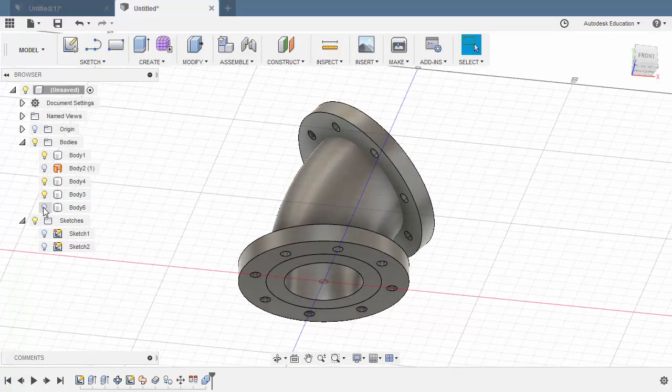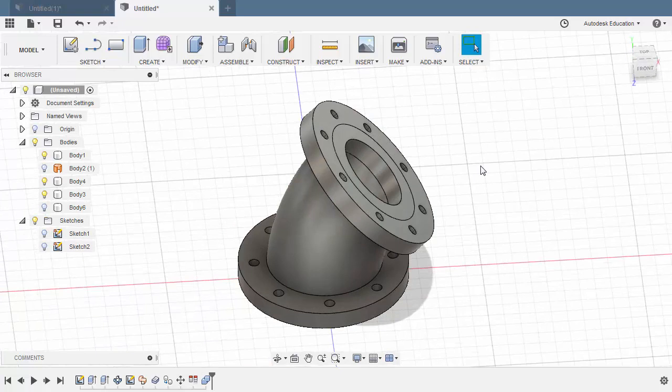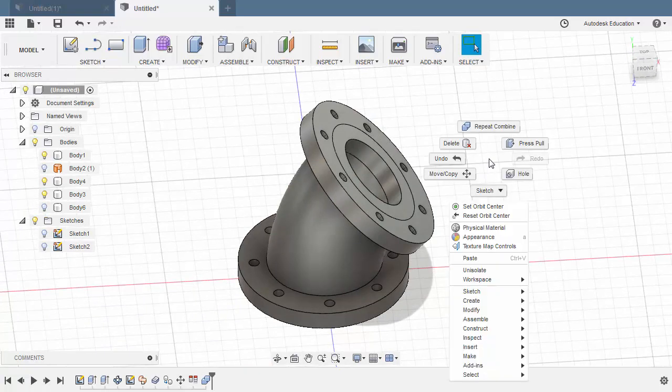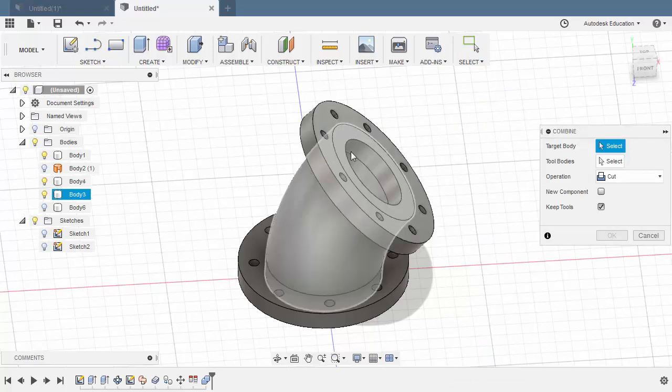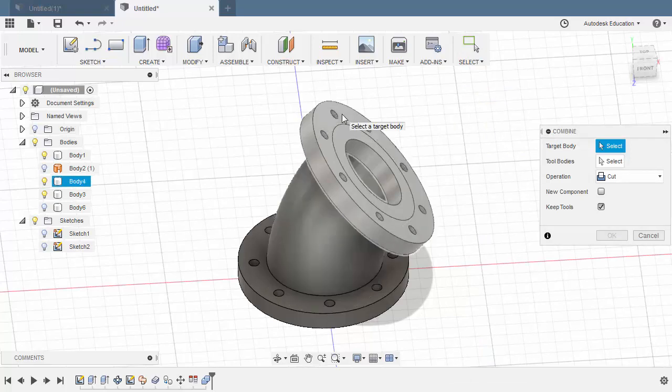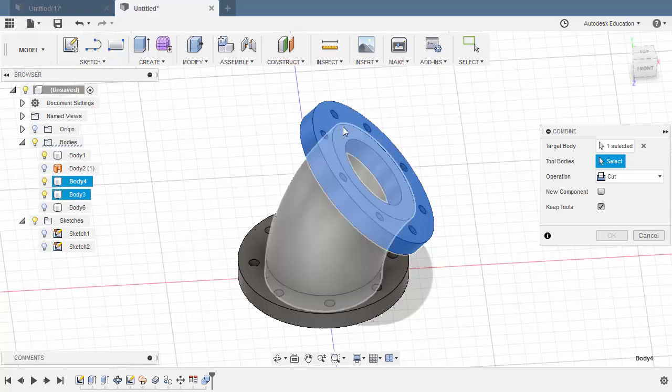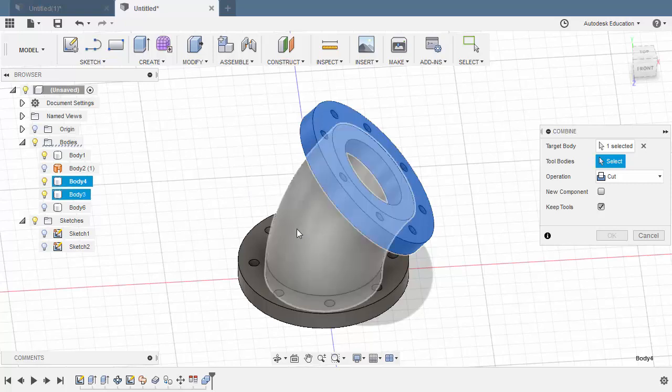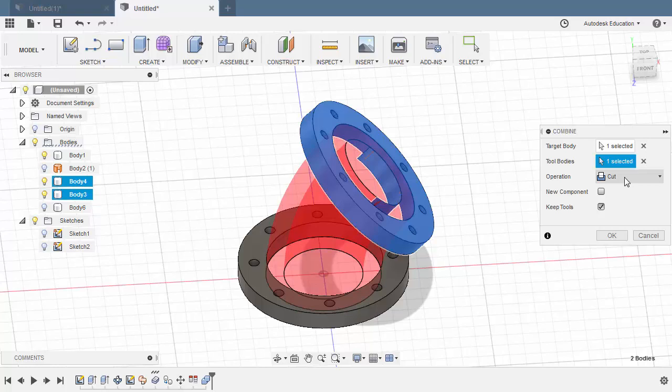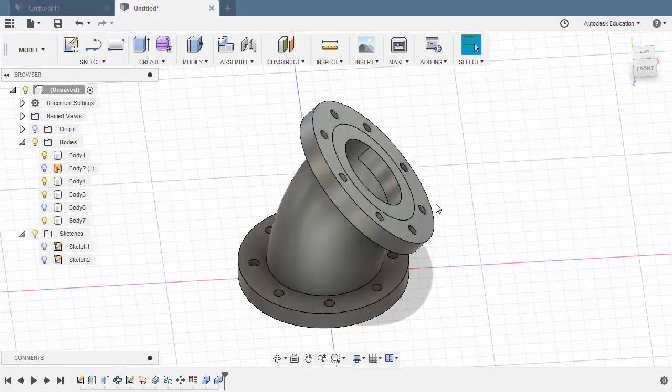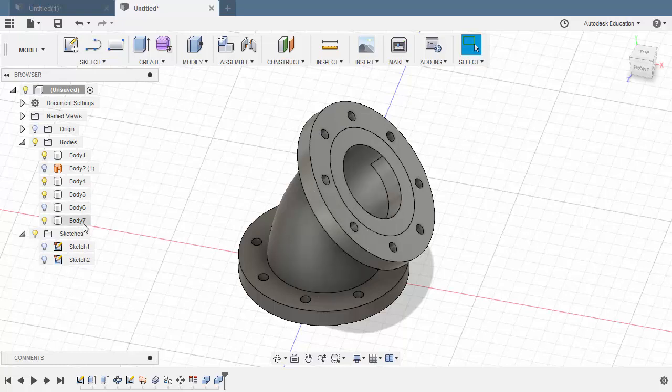So let's turn its visibility off. Repeating the procedure. Right click. Selecting repeat combine. Selecting our target body. Left click. Our tool body to be our swept body. Operation cut and let's keep tools enabled. Hitting OK. And let's turn off the visibility of our remaining body.